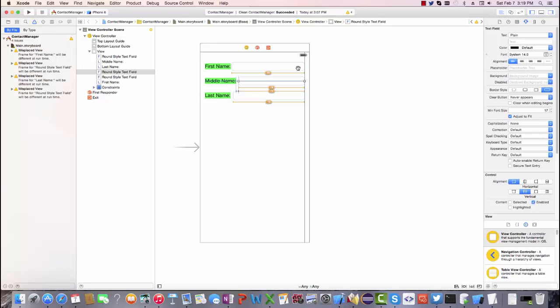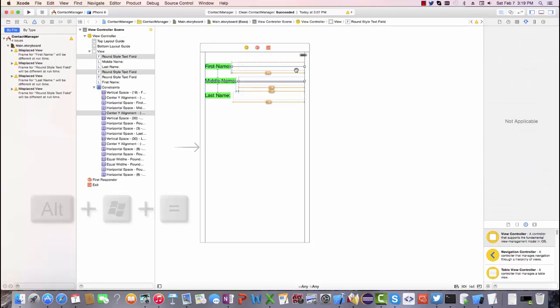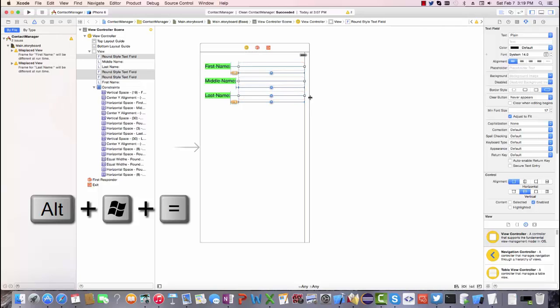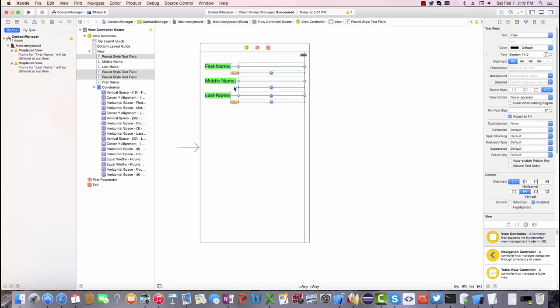I then command select all of the text fields and I do command alt equals to make them all the same size. That's a bit of a shorthand. It would pay off if you had a lot of fields to do that.